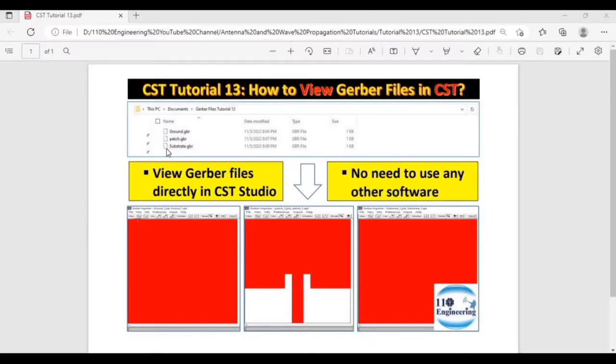Hello everyone, in this video we are going to discuss how to use Gerber files in CST.